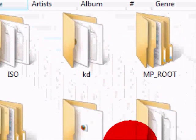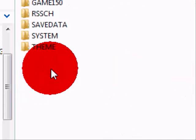See, there's all my files. You want to go into PSP, then game.